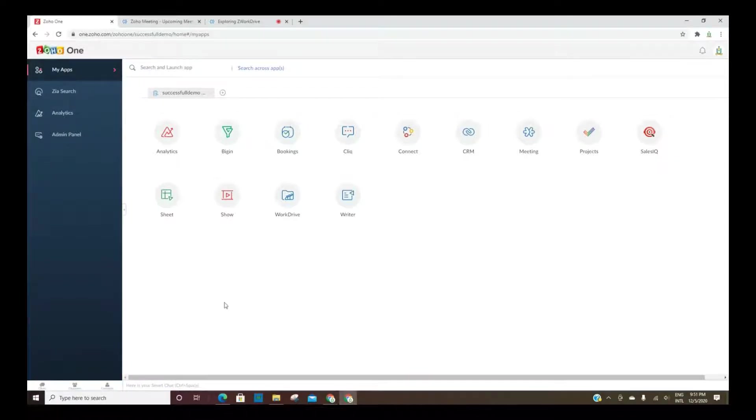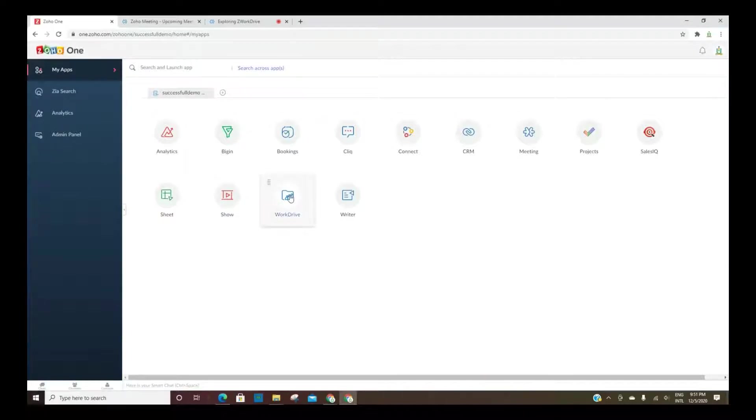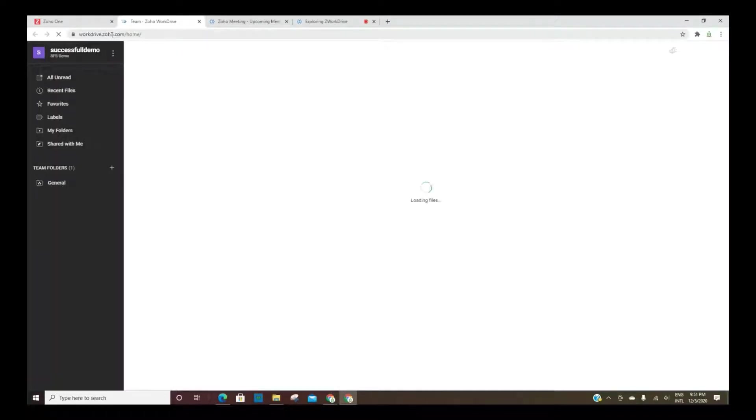So when you first go into your Zoho One, that's what I'm using, you should have the ability to add more apps if you don't already have it, but WorkDrive or you could simply type in workdrive.zoho.com. Most of Zoho's tools just require you to put the name of the tool before .zoho.com and it'll take you straight to it.